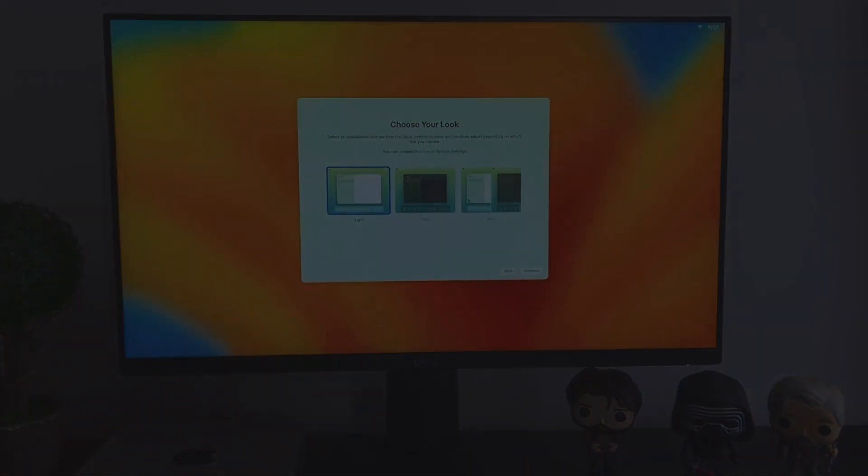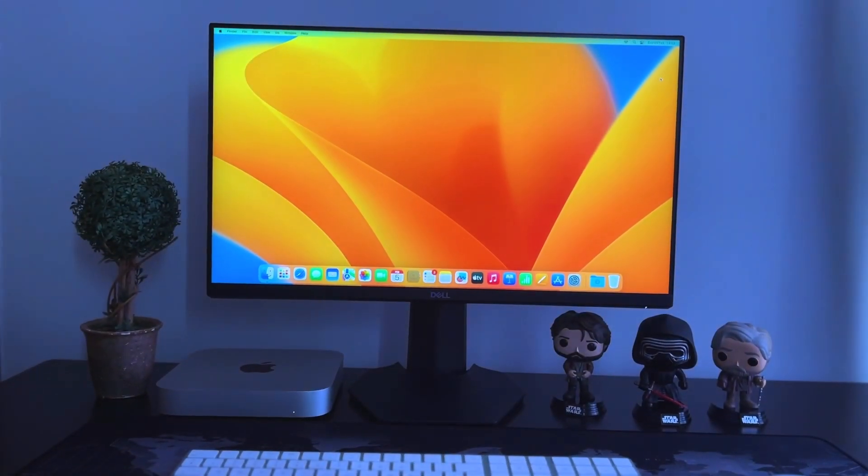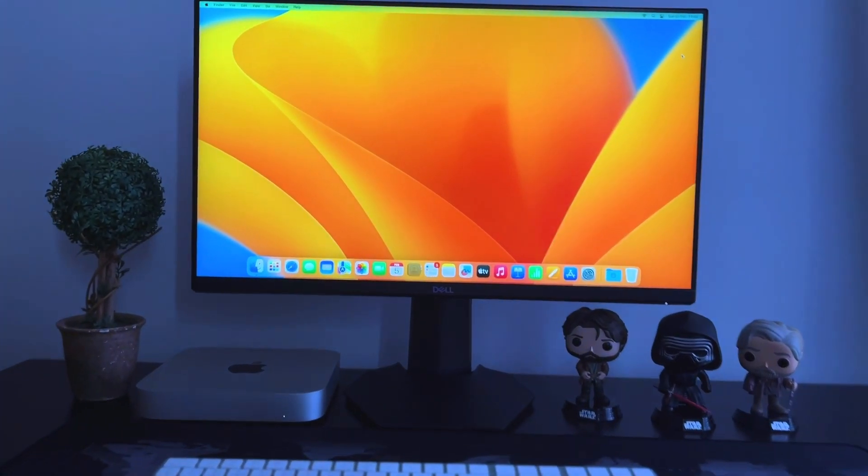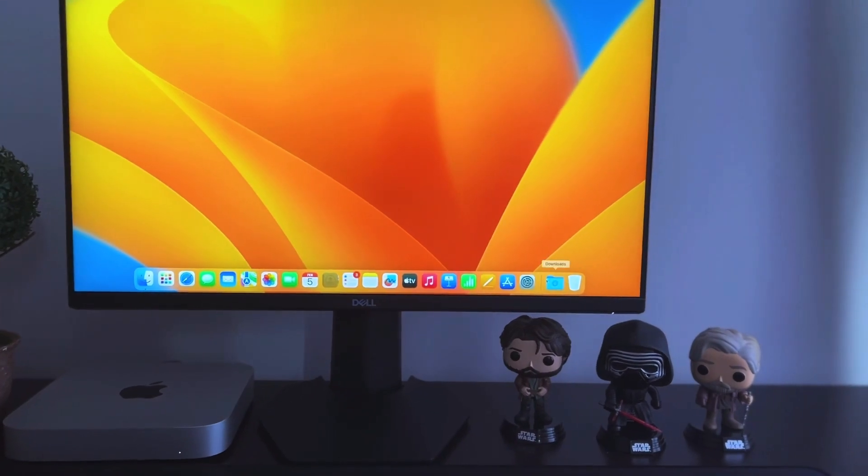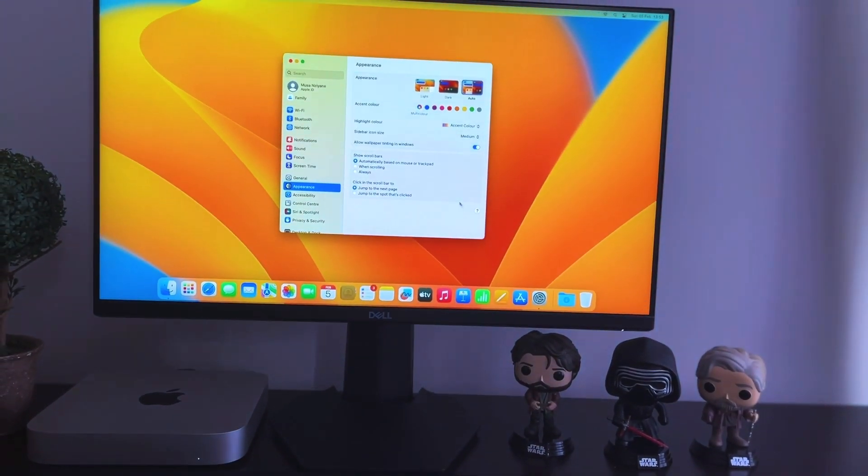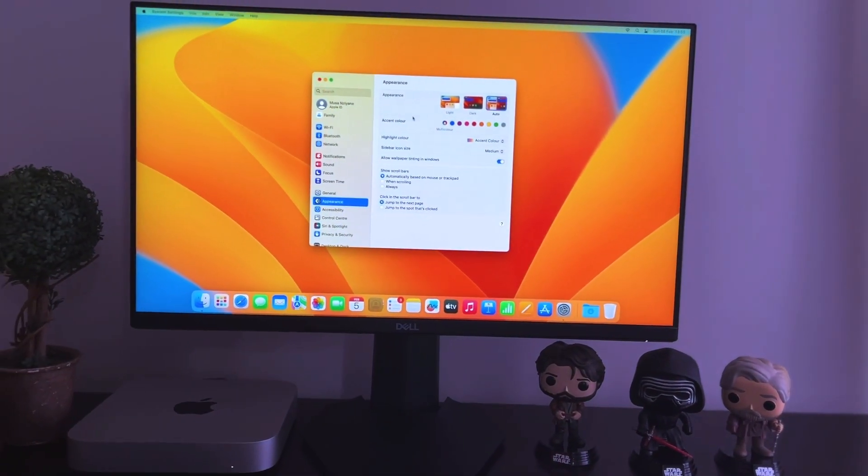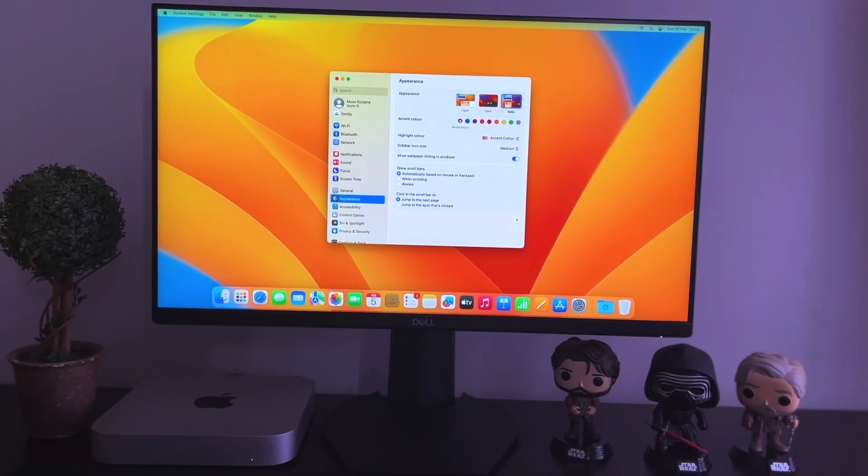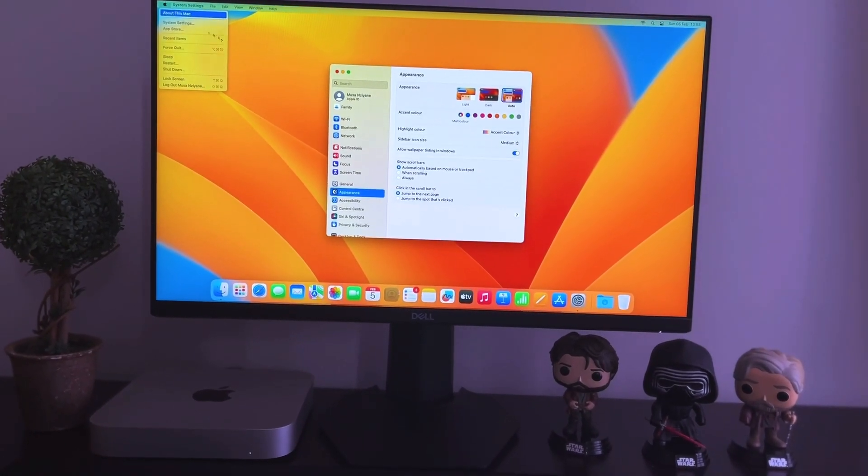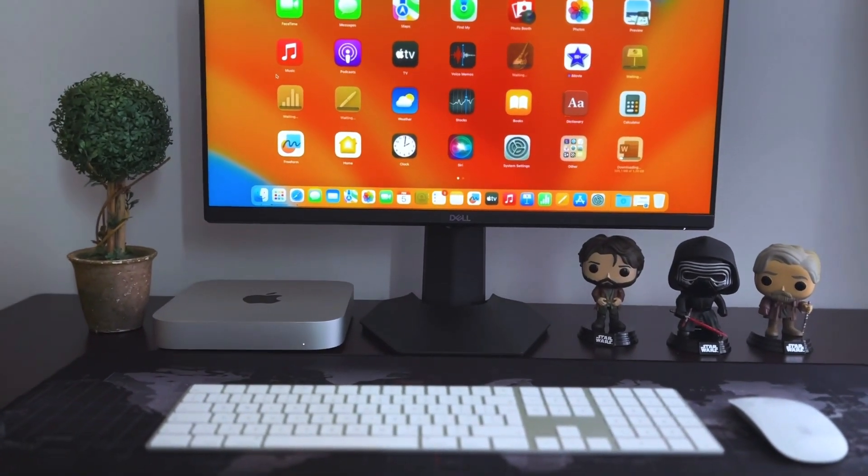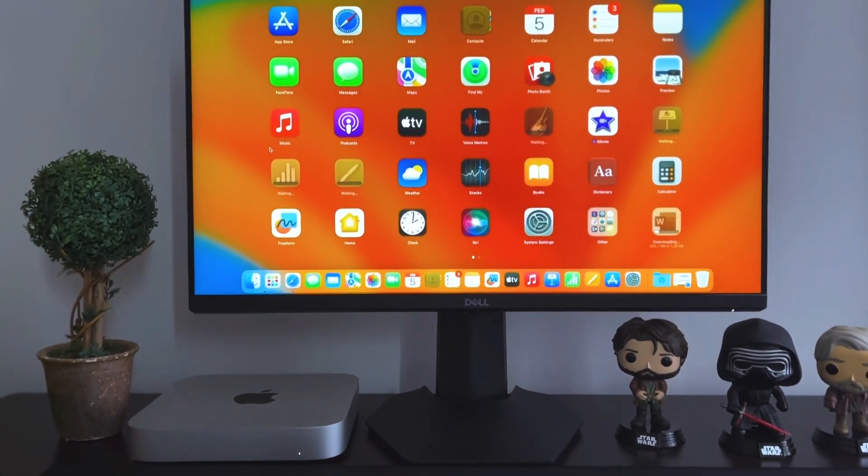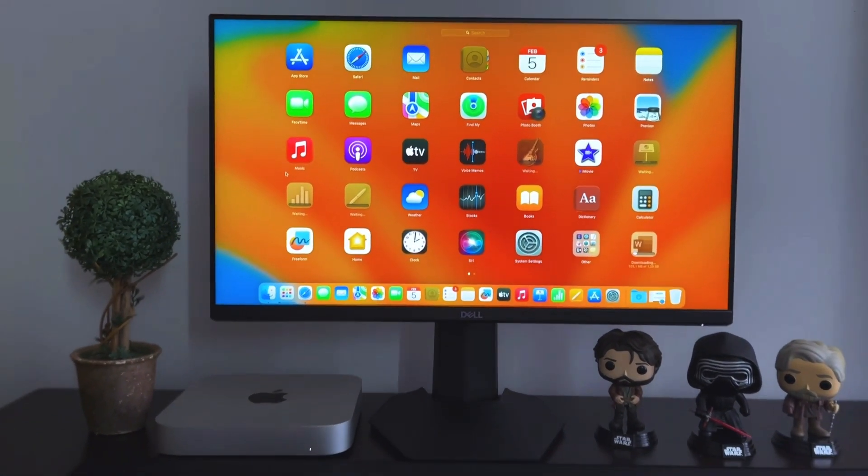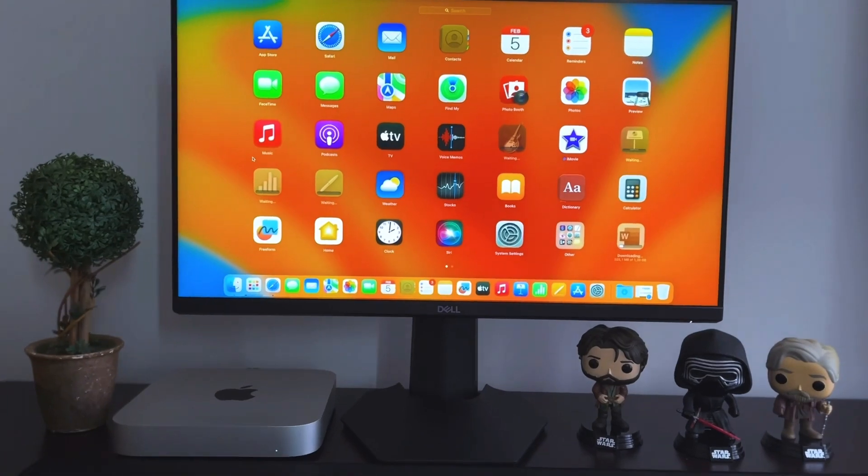And there you go, we are all set up and we can start using the Mac. What I can say is that it is looking good, the graphics there are absolutely stunning and crisp, and the speed as well, it is actually smooth. So when you move around everything just responds fast.